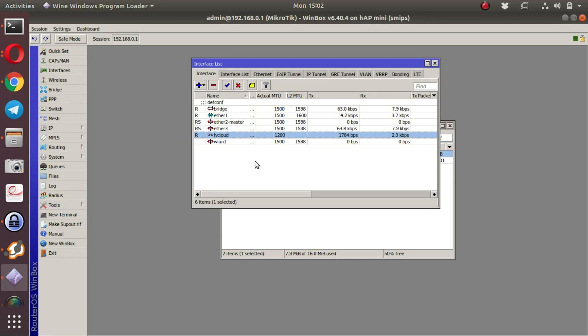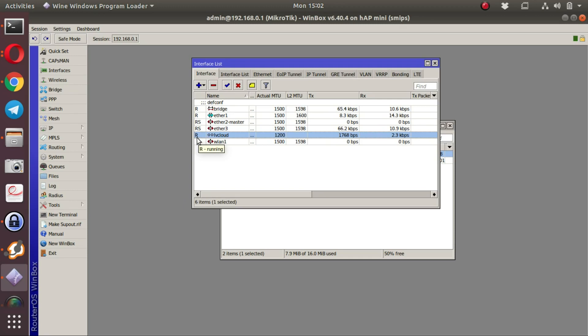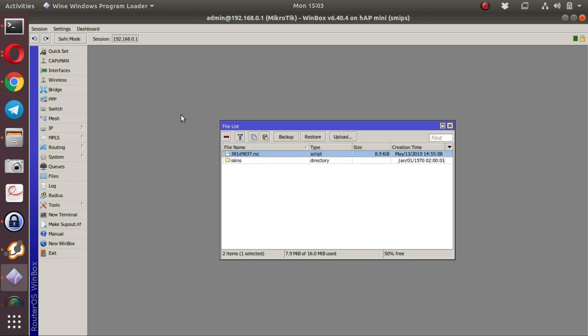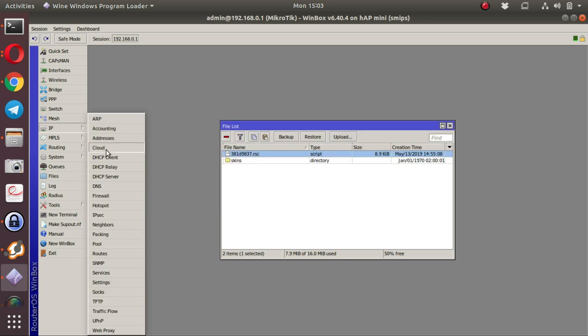Once the script has been run successfully and the VPN has been established, there will be a new interface created called LV cloud. You can see in this case it has managed to connect to the LucidView cloud portal.